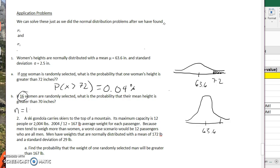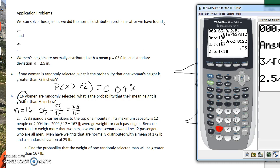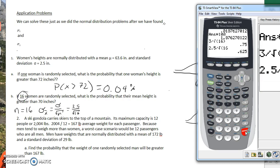Since we have 16 random women, this is our n. We're going to change our standard deviation because we're working with a sampling mean. The new standard deviation is the old one divided by the square root of the sample size — so 2.5 divided by the square root of 16 — giving us a new standard deviation of 0.625.